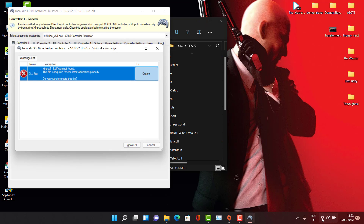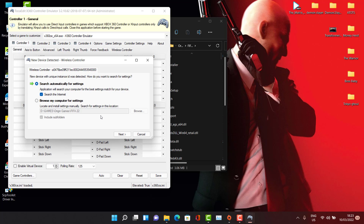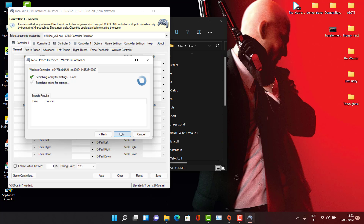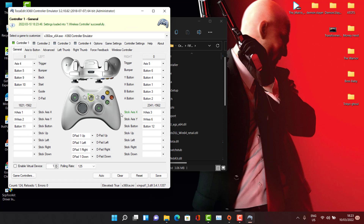Now let's launch x360ce and run it as administrator. Before that, we need to have an internet connection. Click on 'Create,' wait for the interface to show, and select the option to search the internet for your game controller configuration. It's going to automatically search for your controller configuration so you won't have to waste time configuring it manually. Click search, wait for it to finish — everything is marked and you click Finish. Your controller is now showing and everything is set automatically.